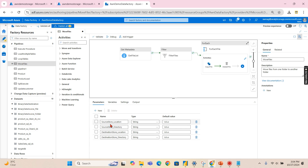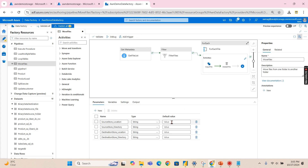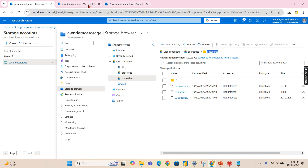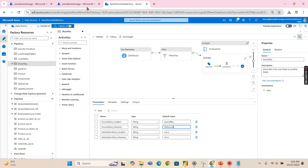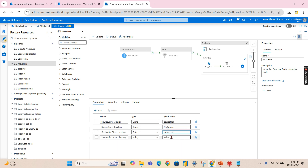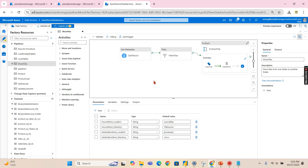The parameters required are a source location and a directory, as well as a destination location and a directory. The location name is your blob container name. You provide the default values here. The source directory can be left blank if at the root level. The destination folder is 'processed', and I don't have any further subdirectory. These are the default values.